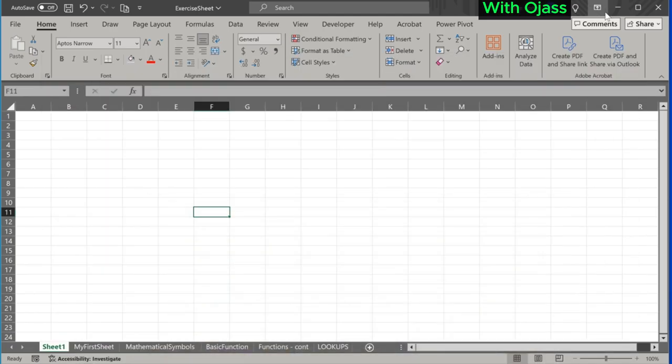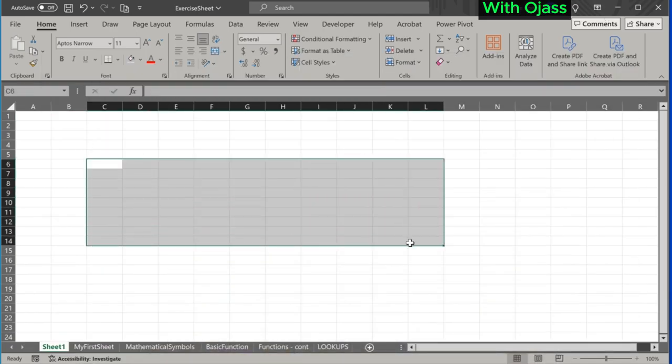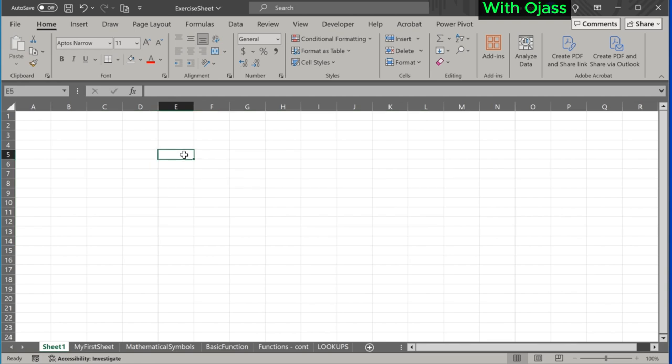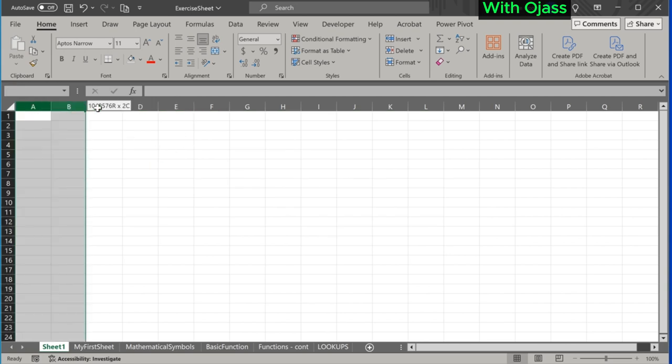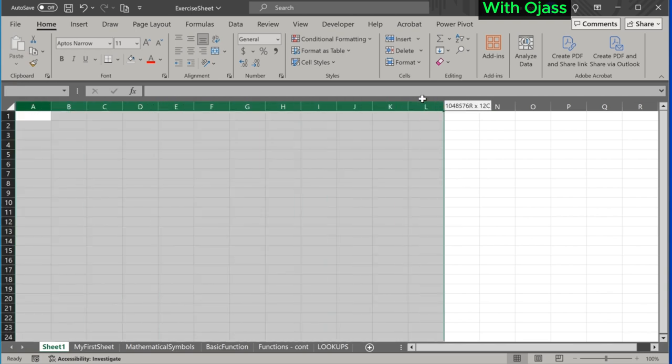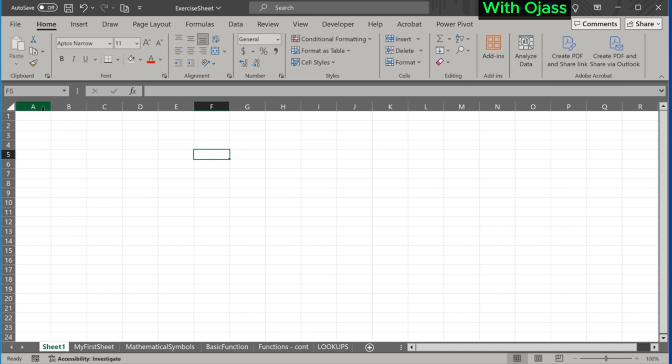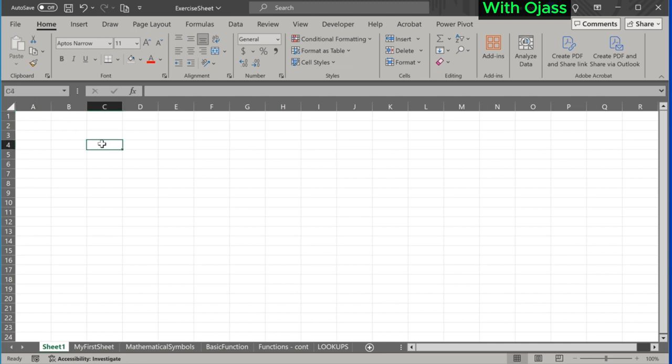When we open an Excel spreadsheet, we are greeted with a grid of rectangles called cells. Cells are formed by the intersection of columns, which are labeled with letters A, B, C, and rows, which are labeled with numbers. A cell gets its name from the combination of its column letter and row number. The cell's name is displayed in the name box.